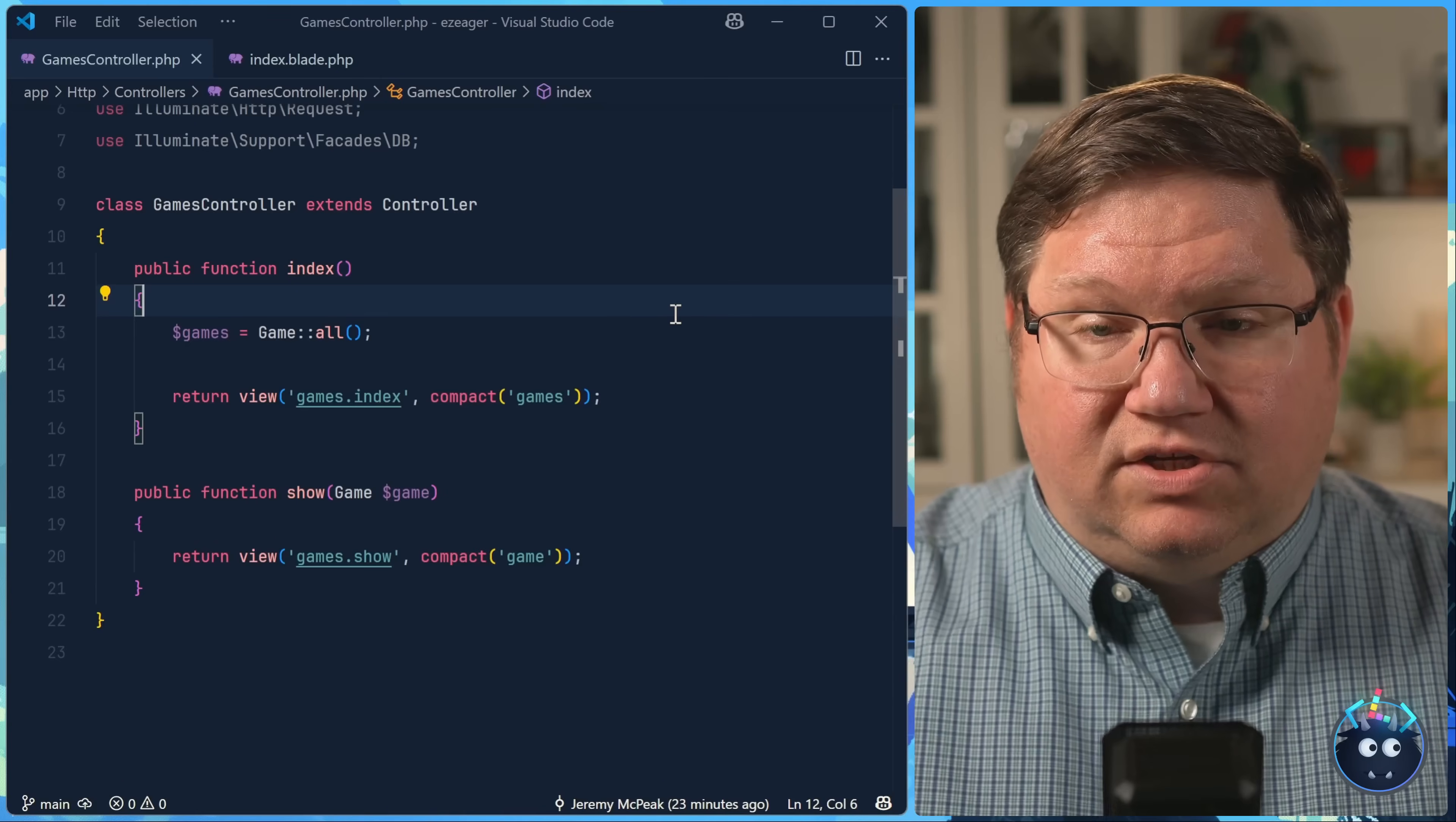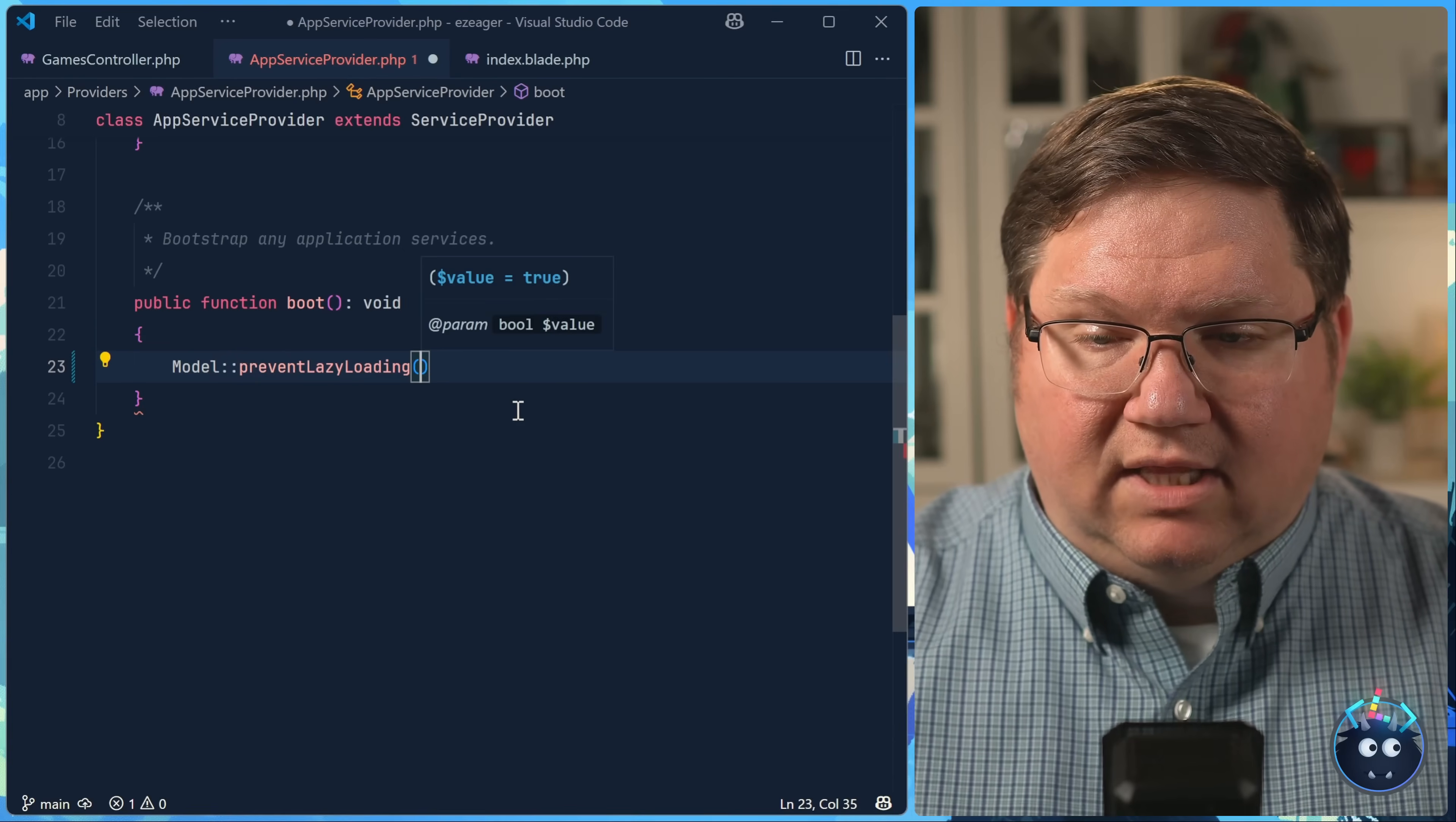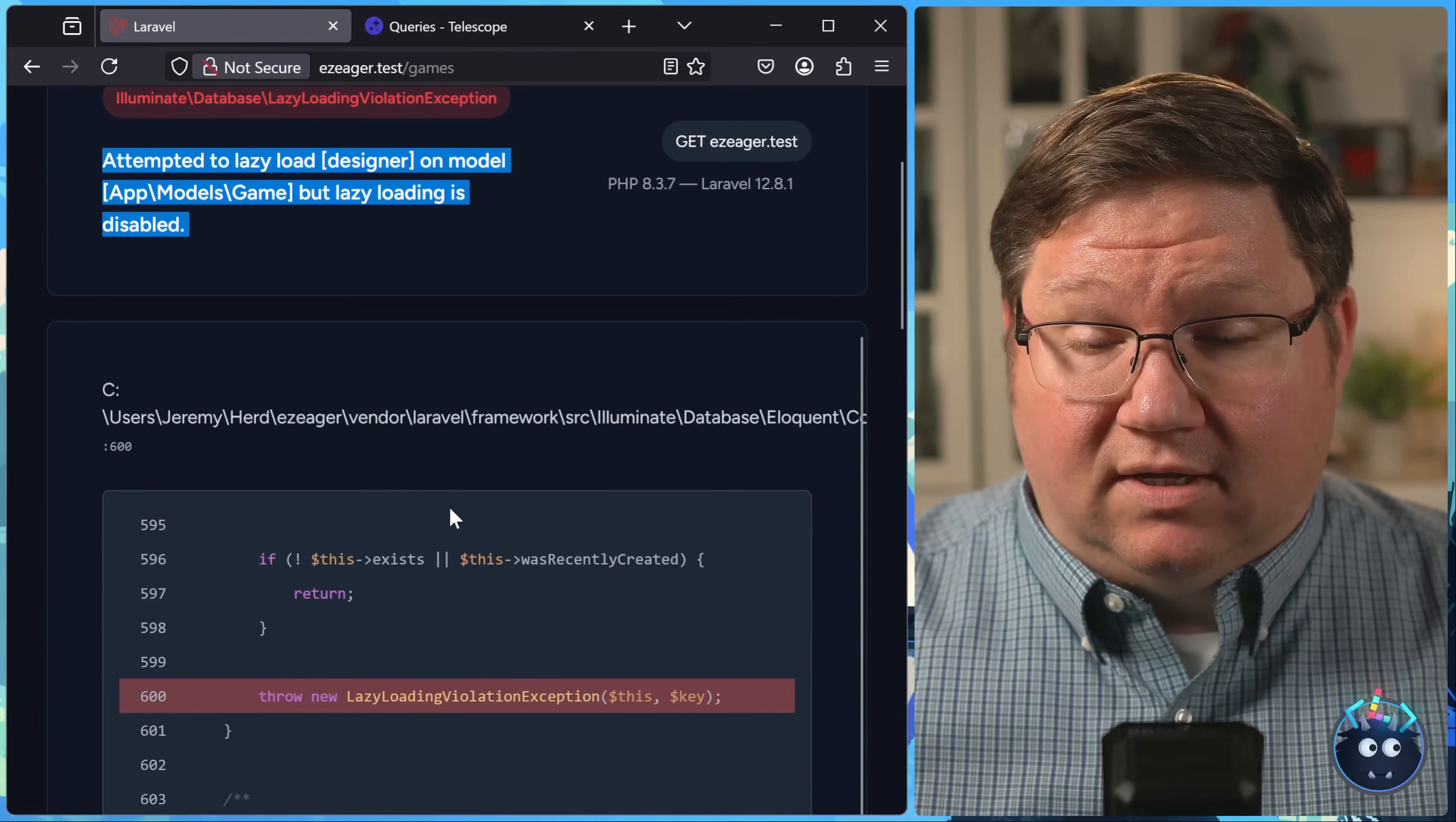And this is such a common problem that we actually have tools available to prevent our data from being lazily loaded. Inside of the app service provider, we can call model prevent lazy loading. And this will actually throw an error if Laravel detects that there are any lazy loading processes going on, which of course, inside of the index view it is.